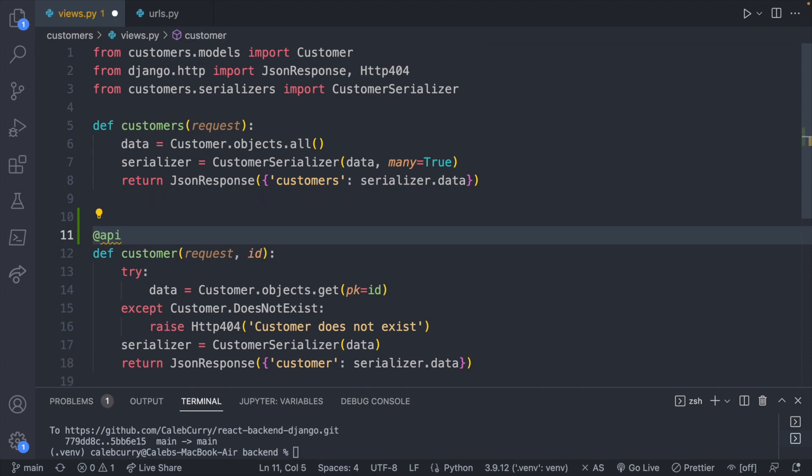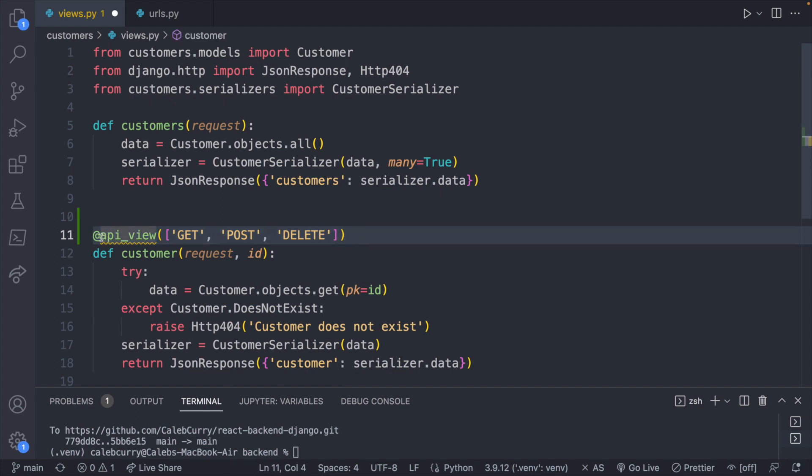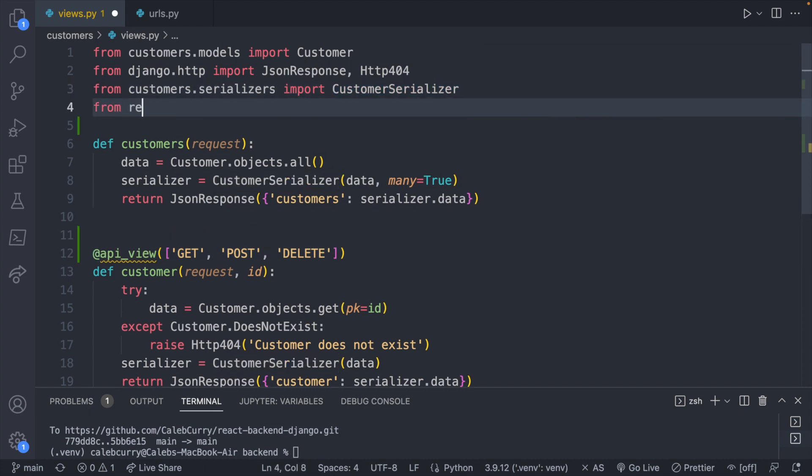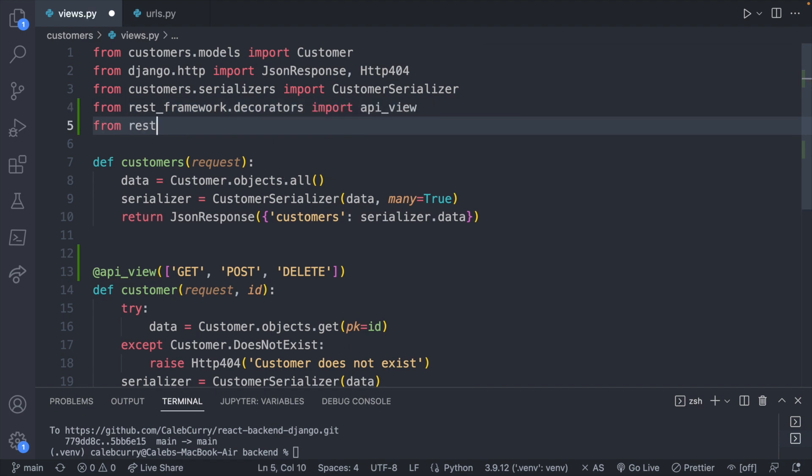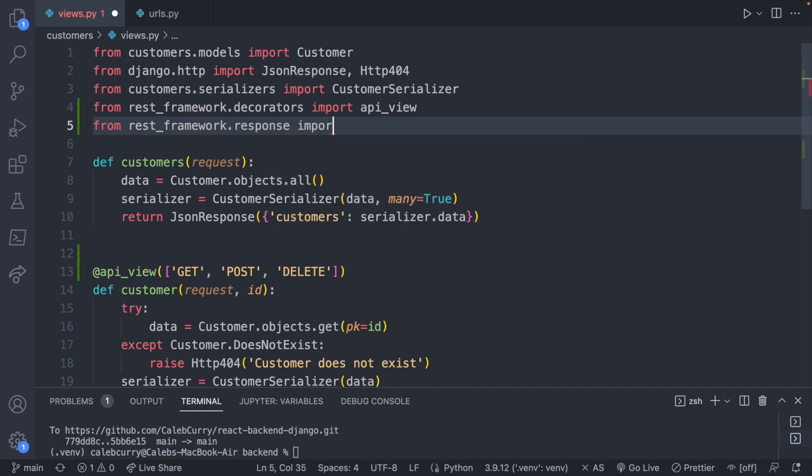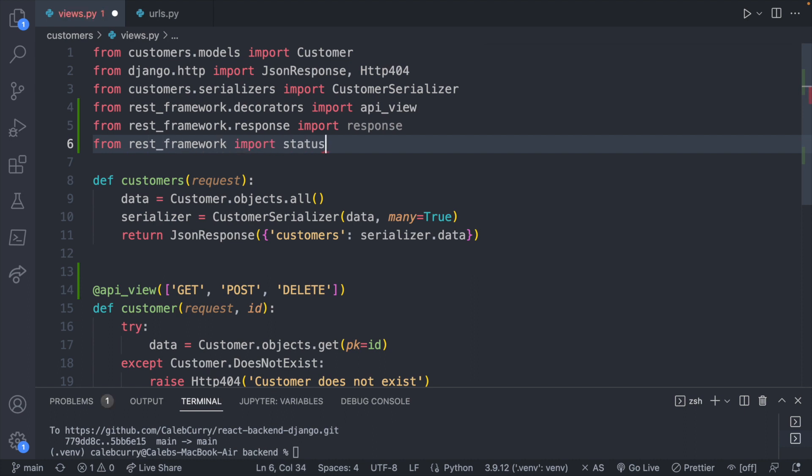So the very first thing we're going to do is we're going to put an @api_view decorator, and inside of parentheses, we're going to put a list with get, post, and delete. So this is how we define an API that can take get, post, and delete requests, and we're using this API decorator, and this describes functionality for this function. So what we want to do is we want to import this, and we're going to import some other things too. From rest_framework.decorators import api_view, from rest_framework.response import Response, and from rest_framework import status.